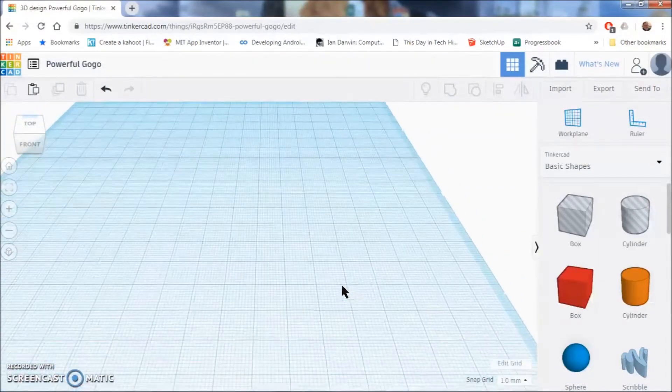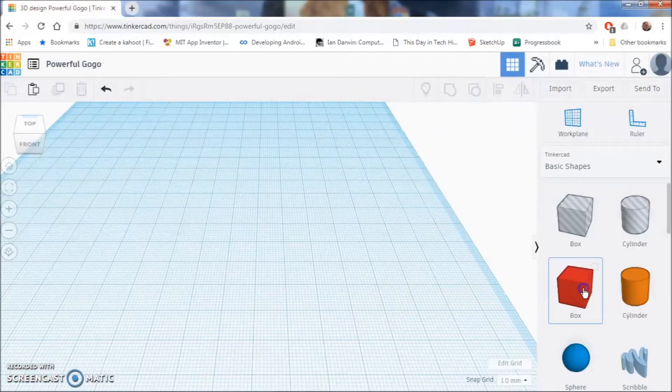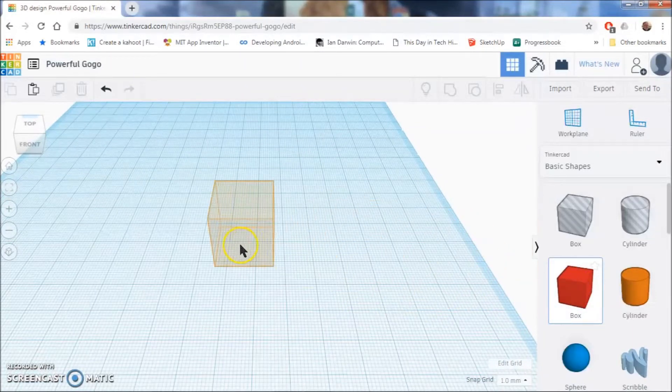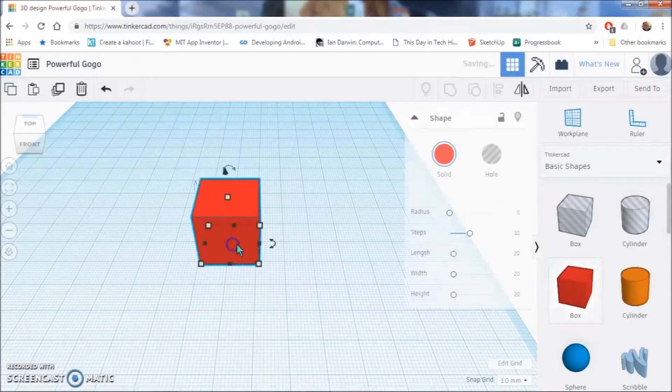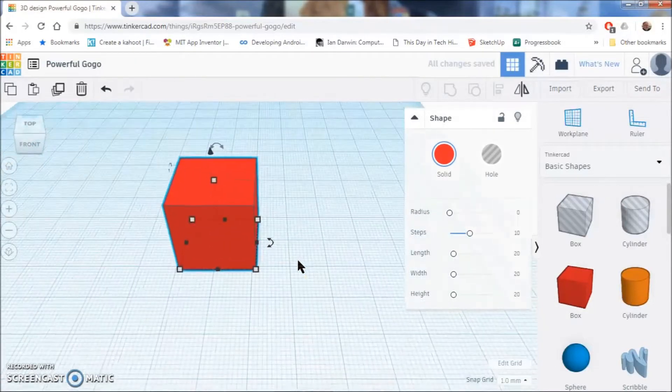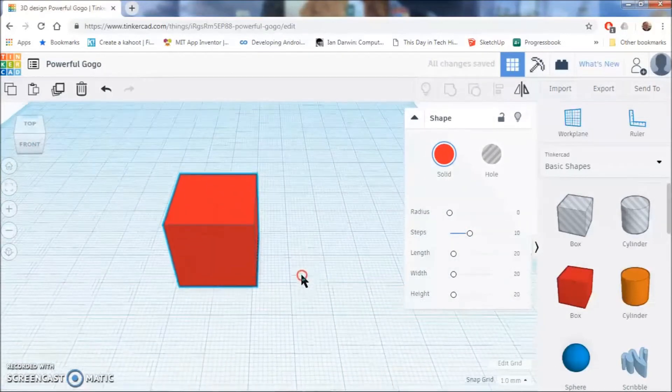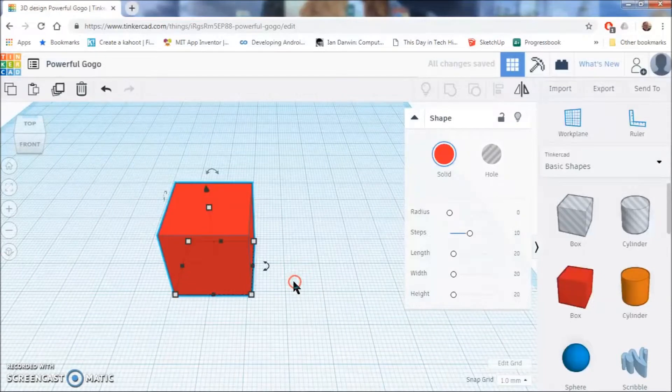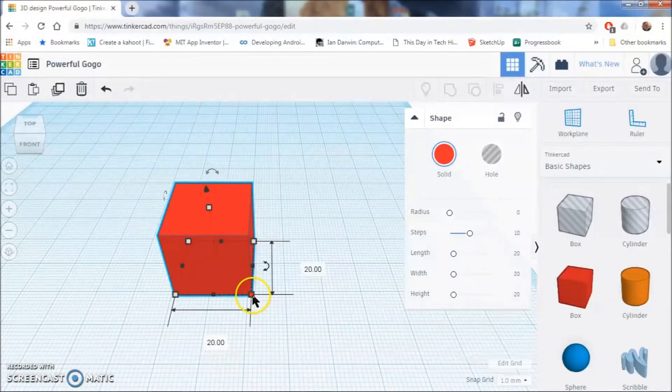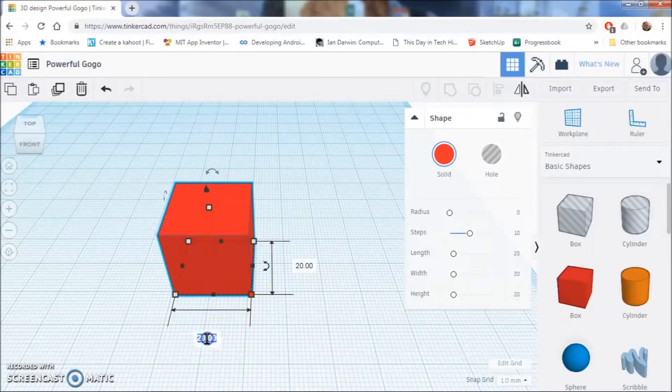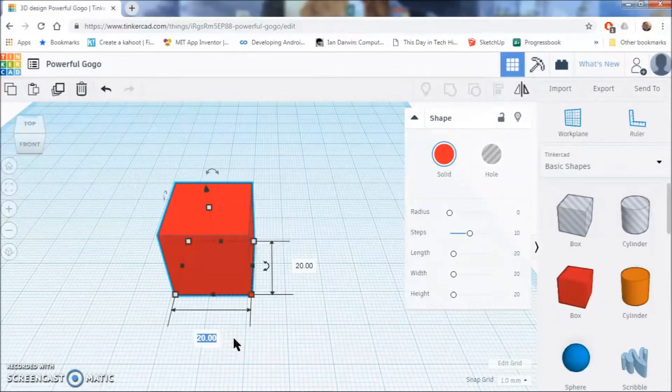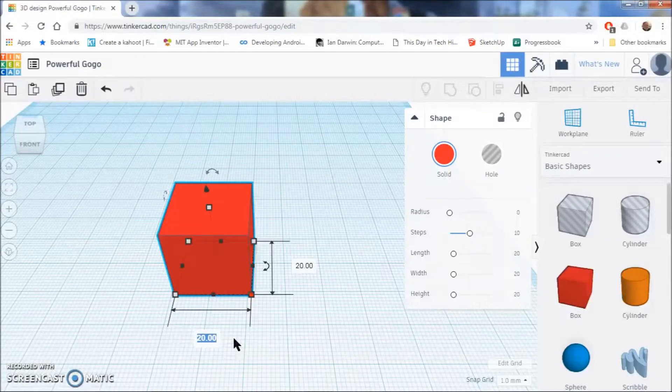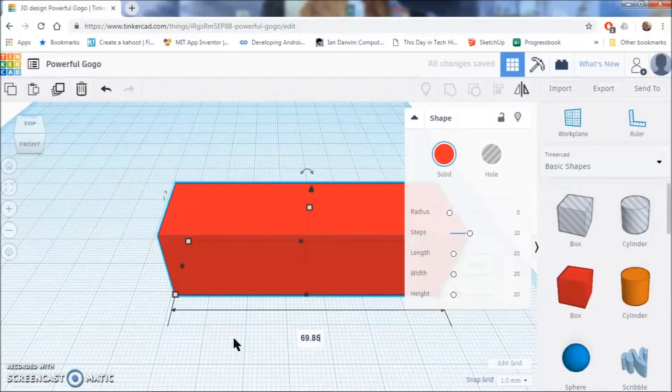So the first thing that we are going to start off with is clicking on box and clicking on the grid to place our box. All these dimensions are in millimeters, so to start by entering these values we're going to click on this square here. In the width we are going to click the box and type in 69.85, enter.